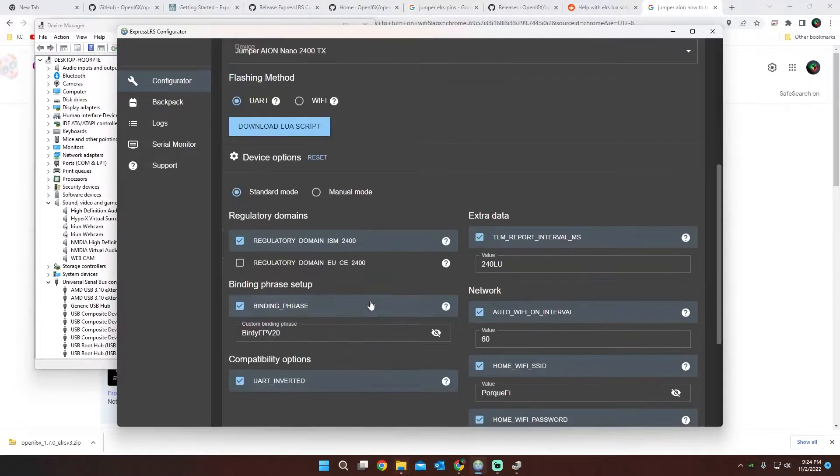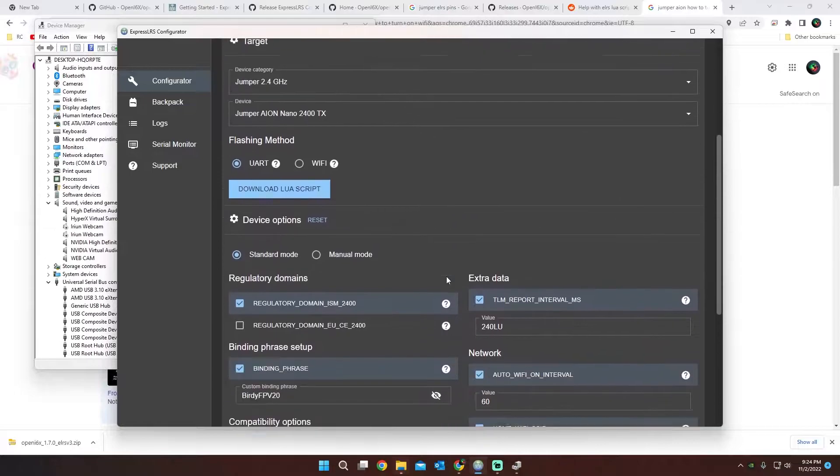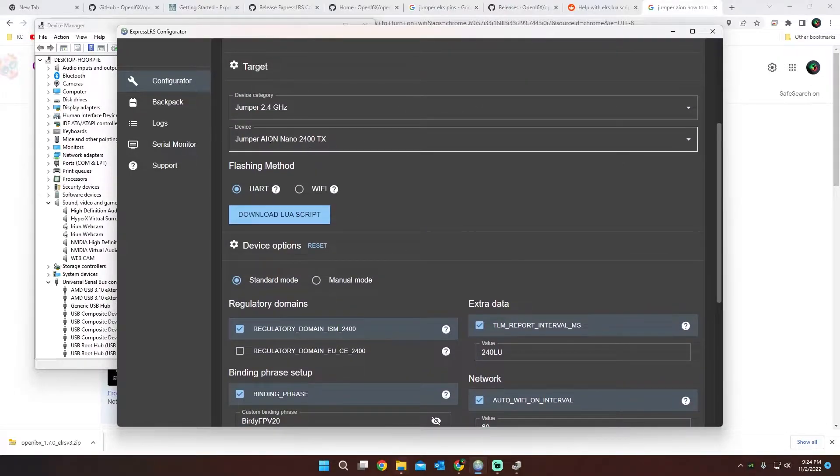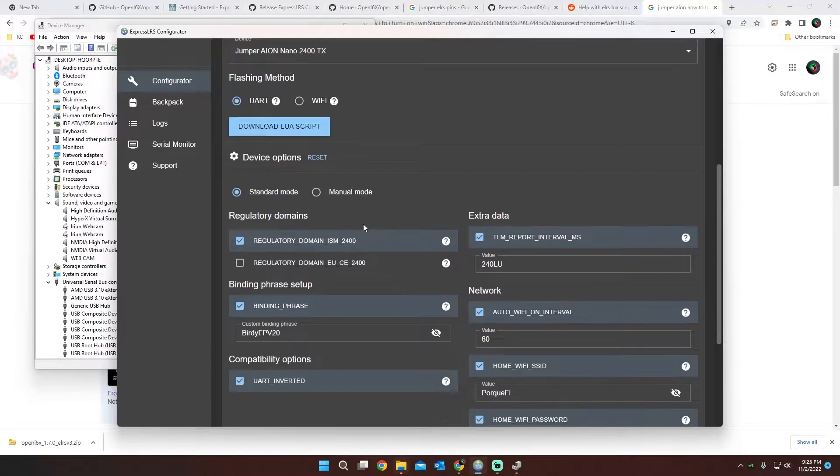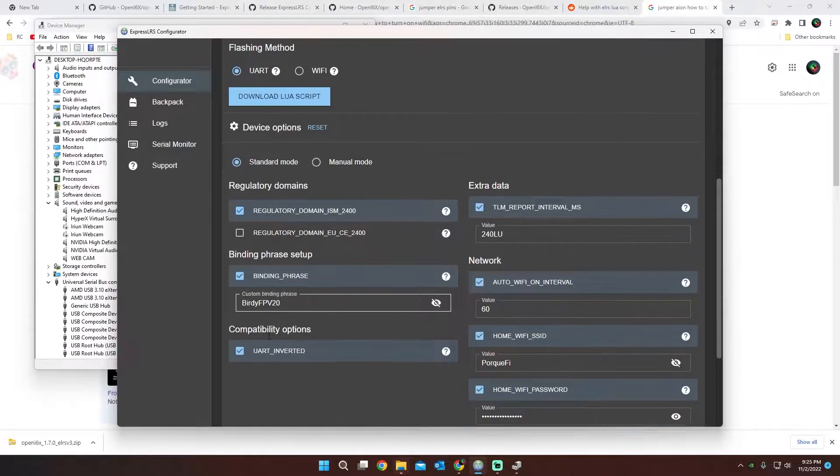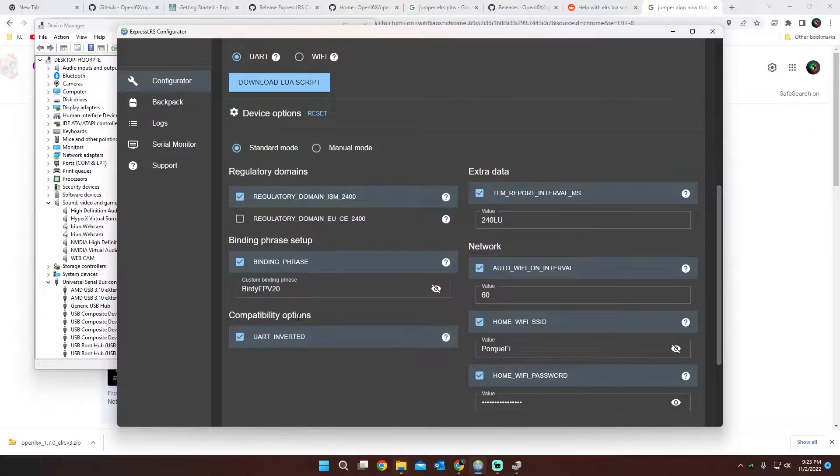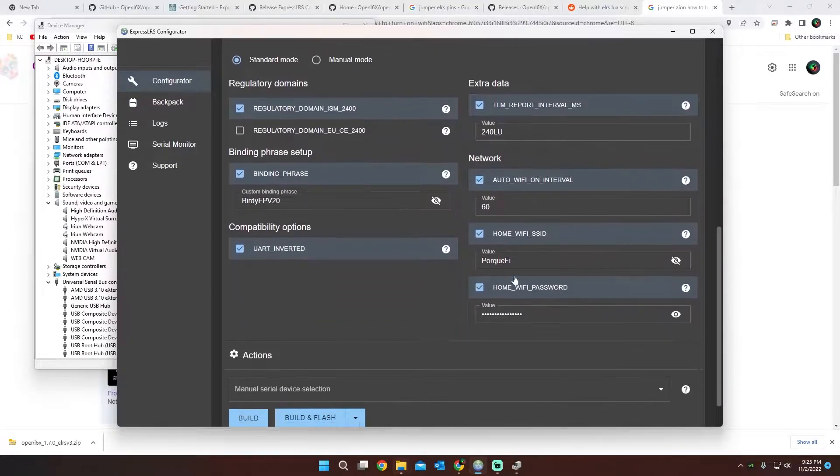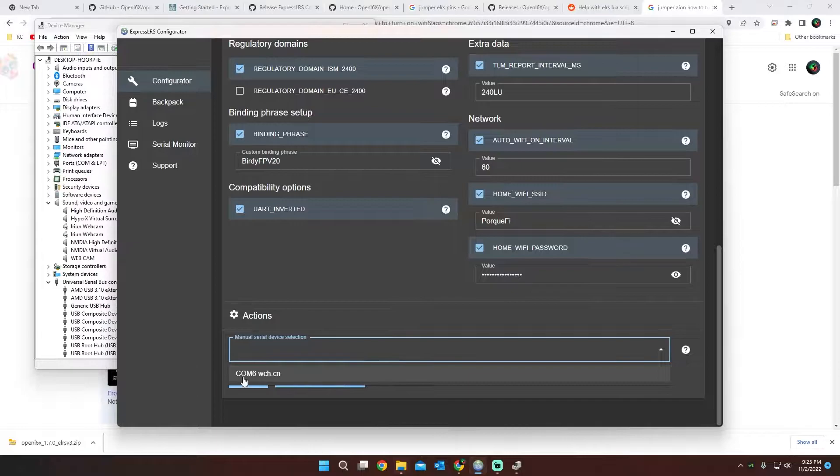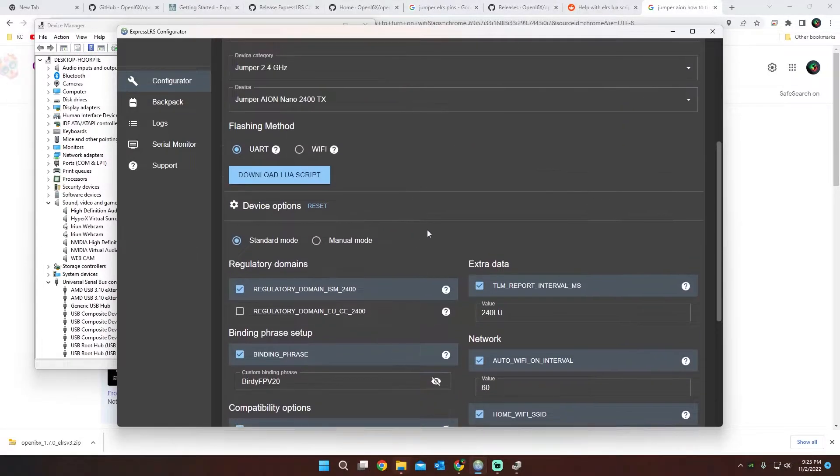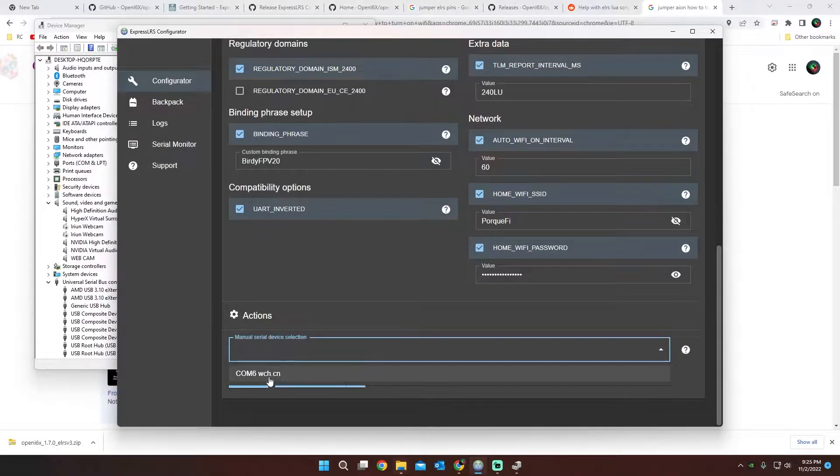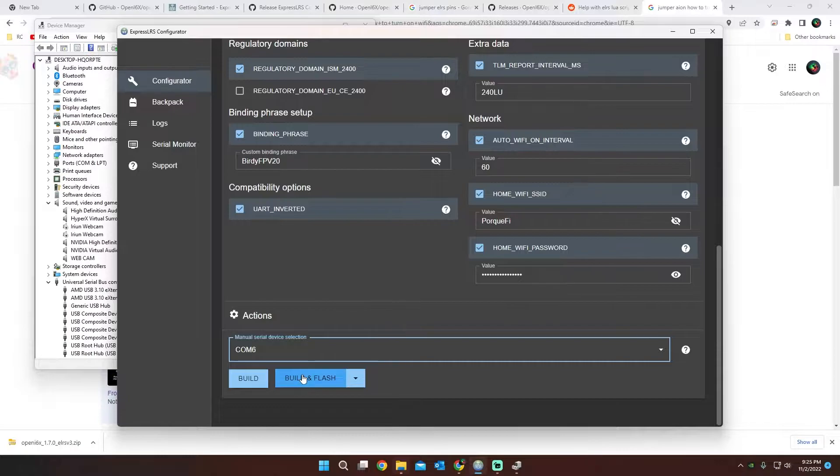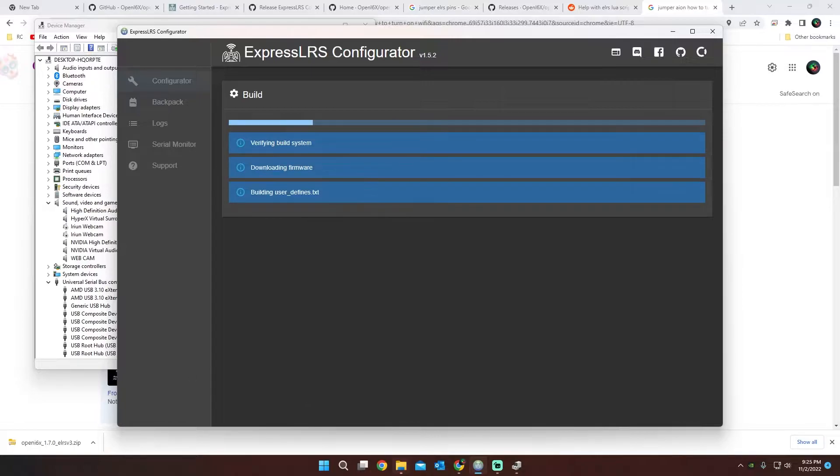I'm going to go back because I already did the Lua script. But these are the settings I put in here: the jumper manual transmitter, which is what I have. Then basically you have to put in your binding phrase so that your receiver and your module binds together. And then I put on the Wi-Fi to hopefully make it easier for them to come together. Then all you're going to have to do is hit on the COM port where I have it plugged in USB, and then just hit build and flash.